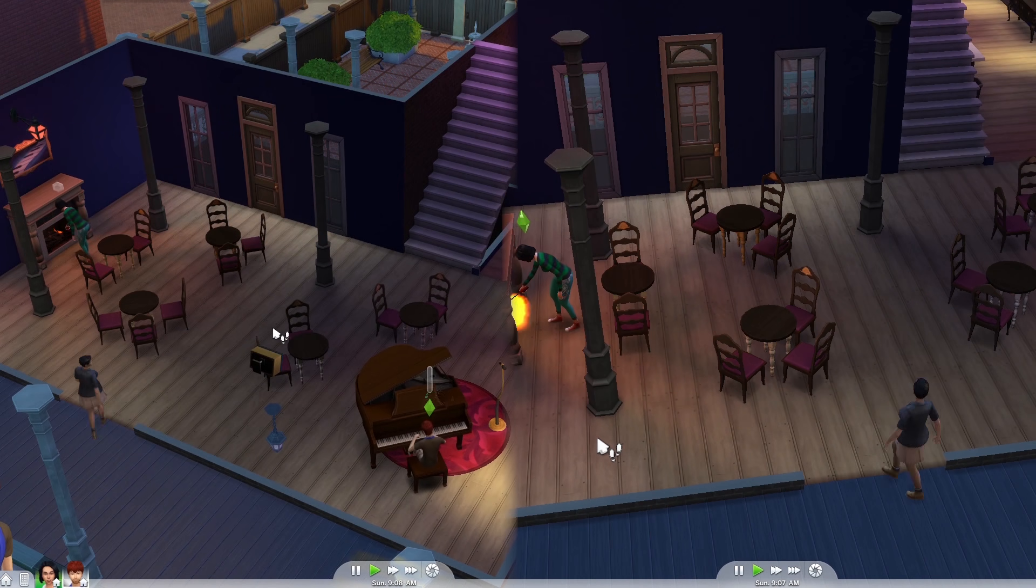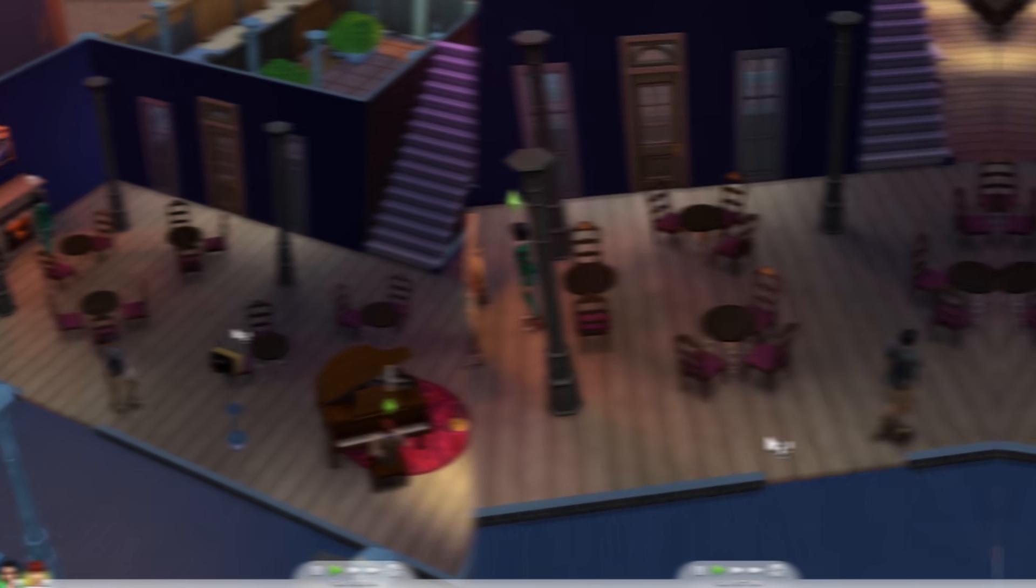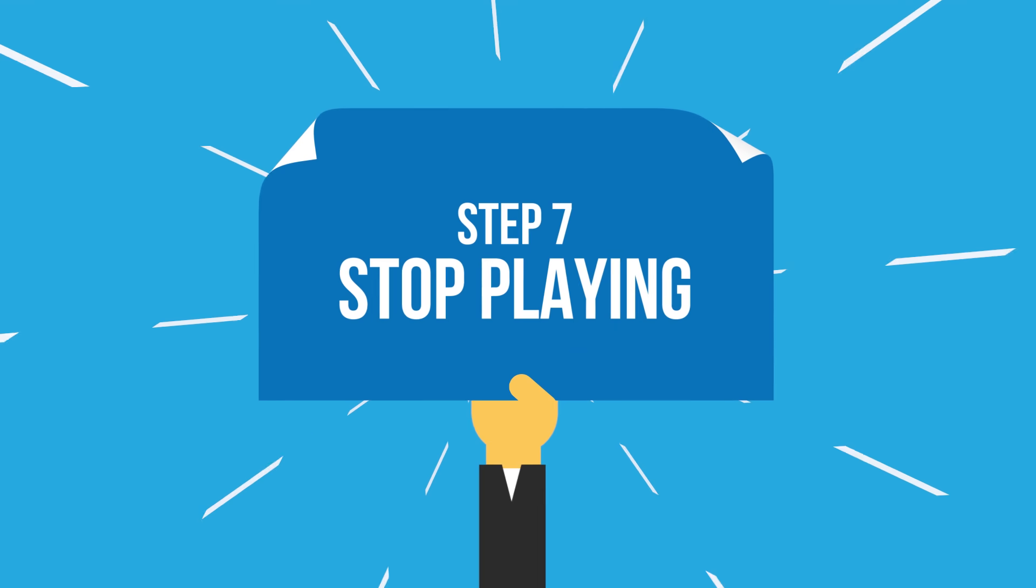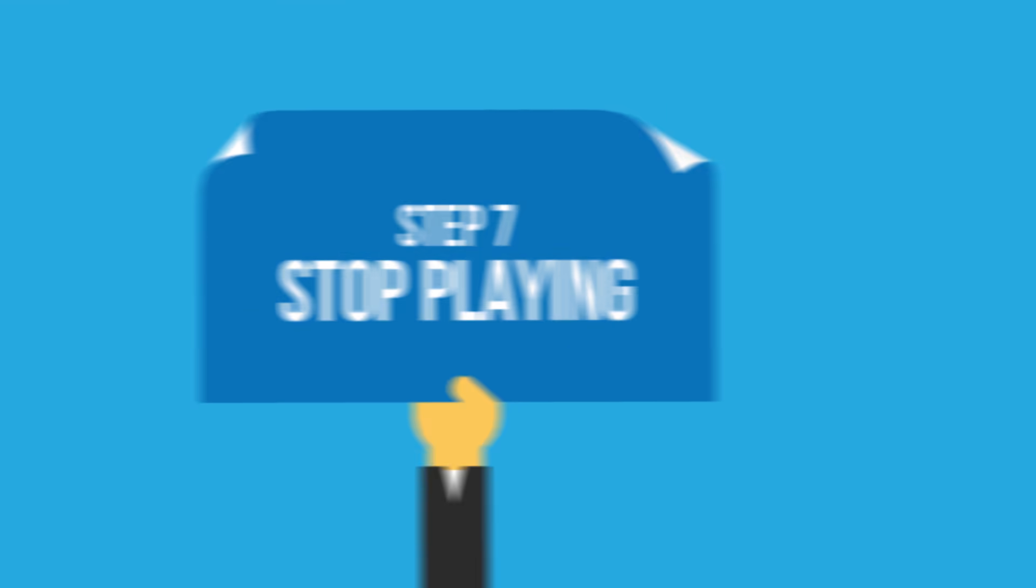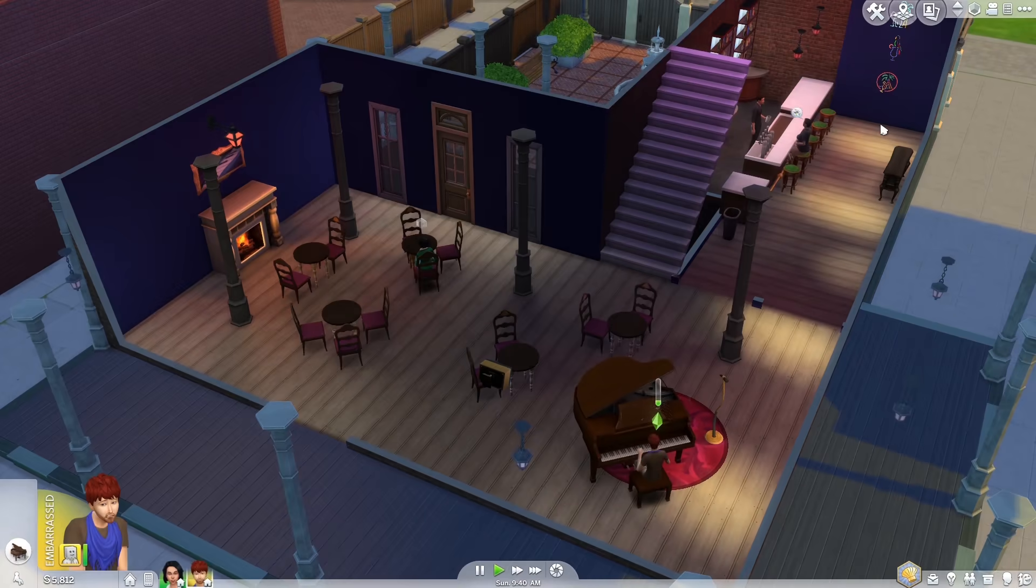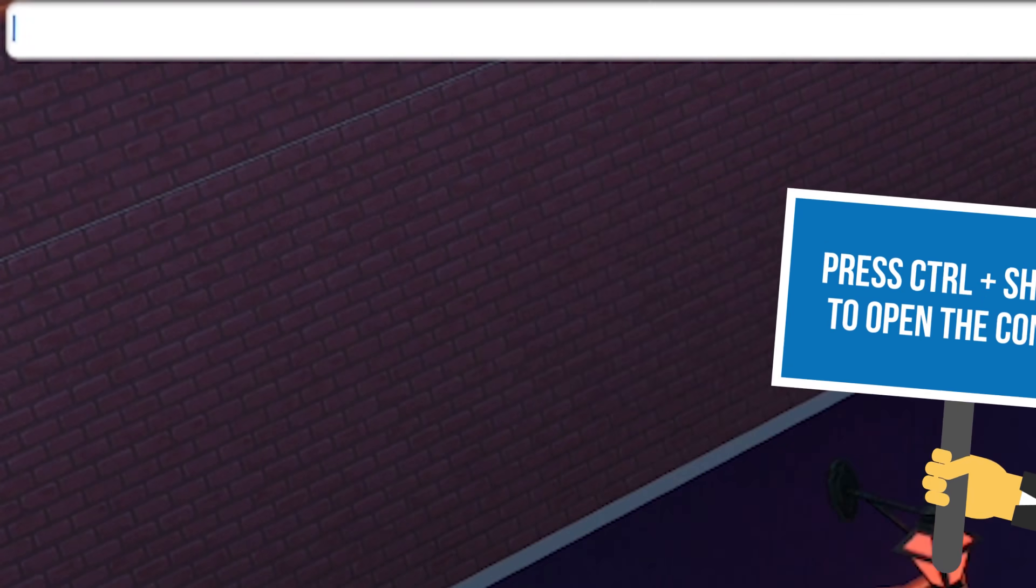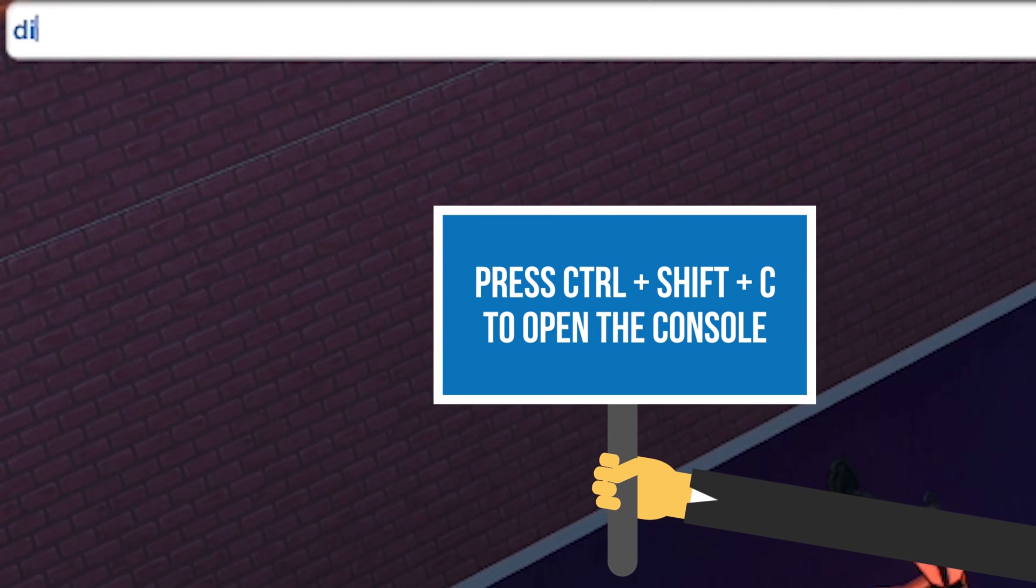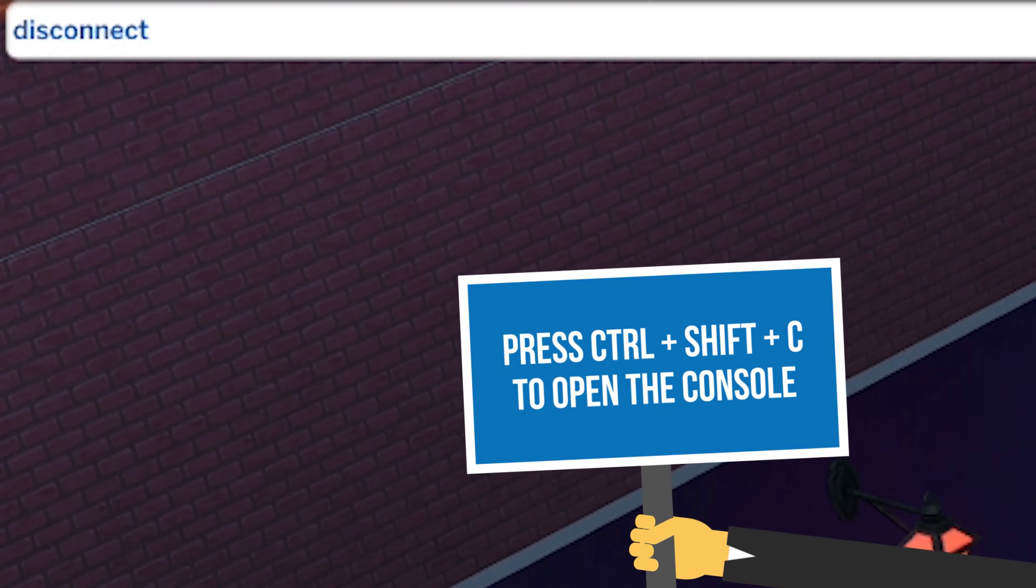Finally, let's see how to stop the game properly. Pause the time, open the game console, and type disconnect.